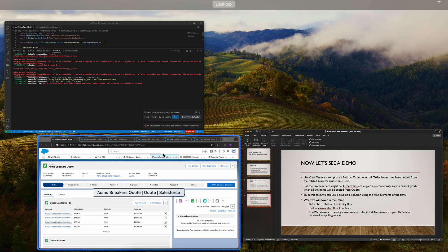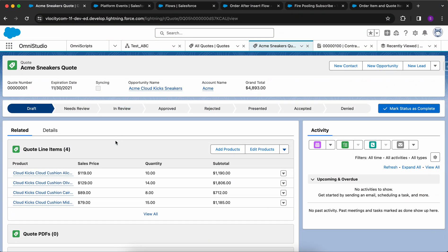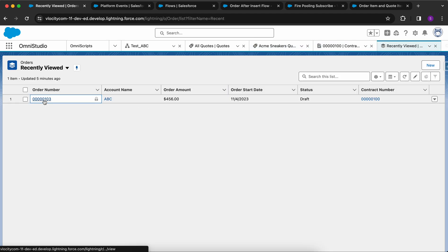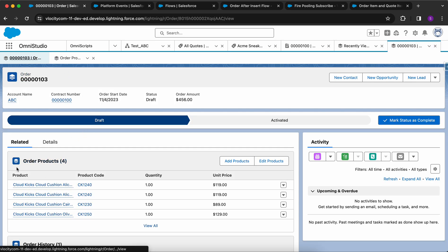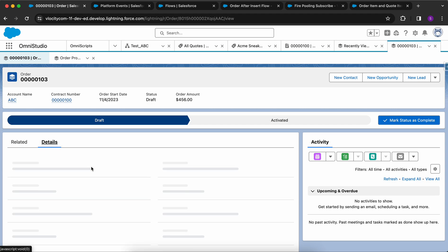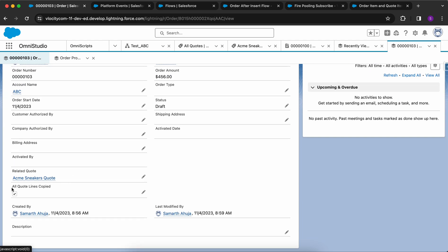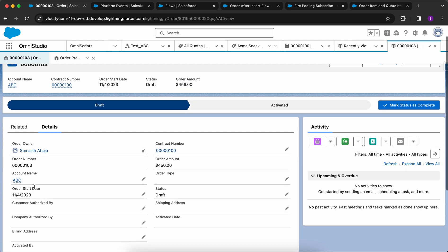I'm in my org. This is a quote that is created, and it has four quote line items. When I want to create an order, within the order we have the order products list. Once a quote is signed we can convert it to an order. We want that when all the quote line items are copied to order products, we update the field 'All Quote Line Items Copied' to true.